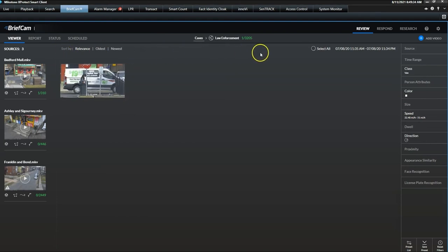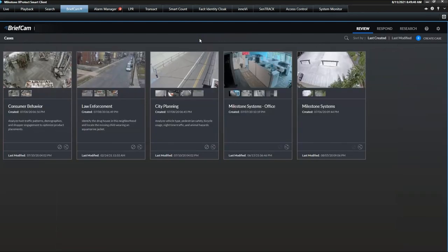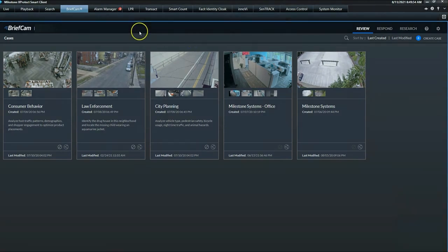Anyone who has tried to search and sort through hours and hours of recordings to find what is needed knows how cumbersome it can be. X-Protect Rapid Review is the ideal solution that enables rapid review, search and analysis of video, so you can find what you're looking for fast. Thank you for watching.